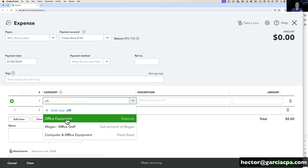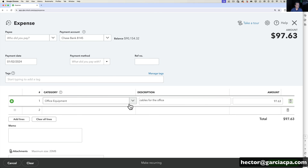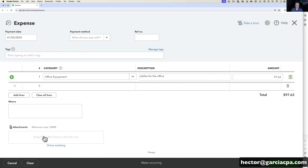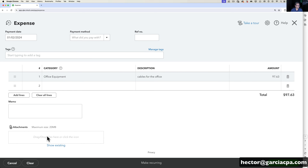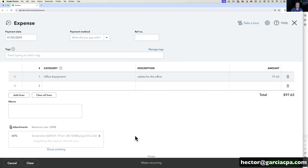I have a category called Office Equipment — let's say that's the best option I have. I'll click on Office Equipment. On the description I can put 'cables for the office,' and then the amount — let's say we spent $97.63. That's all you need to do at this point. You also have the option to come down under Attachments: you can take a picture or scan the receipt and upload it by dragging and dropping an image, and it becomes an attachment to that transaction.